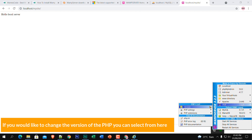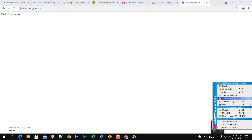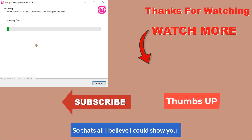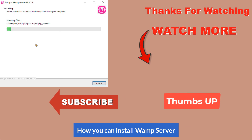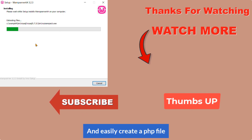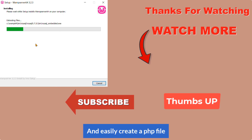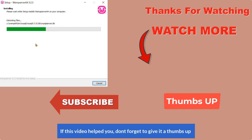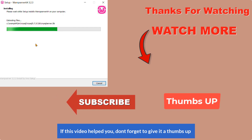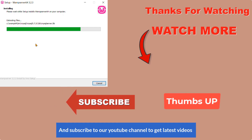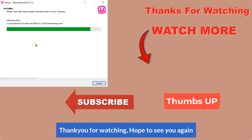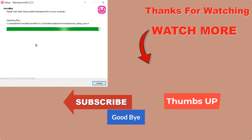You will find many setting options — on the internet you can find solutions if you'd like to configure WAMP further. If you want to change the PHP version, you can select it from here. That's all — I hope I could show you how to install WAMP server and easily create a PHP file. If this video helped you, don't forget to give it a thumbs up and subscribe to our YouTube channel to get the latest videos. Thank you for watching — hope to see you again, goodbye.